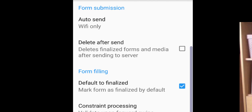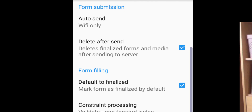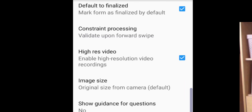Where it says Delete After Send, tap that on. This will delete the finalized forms and all media from your phone after sending to the server. For high-resolution video, you probably want to turn that off — we don't want really high-resolution video recordings being sent to the server.